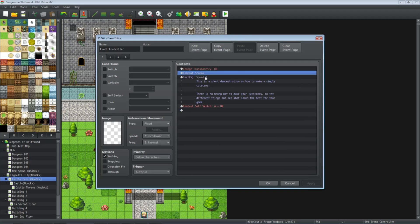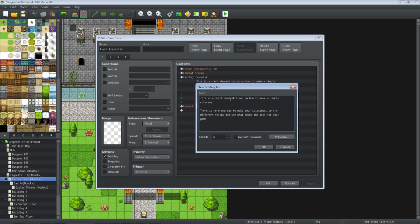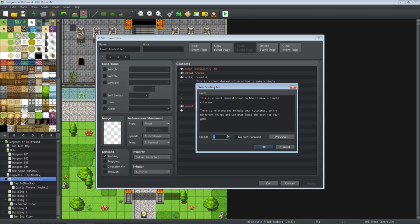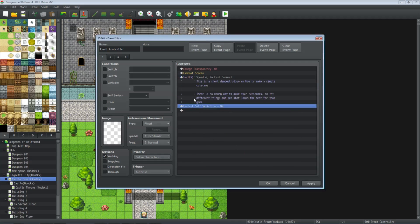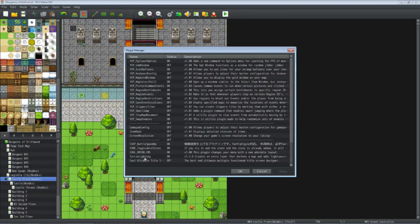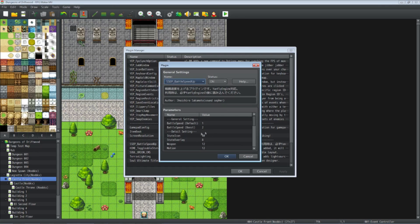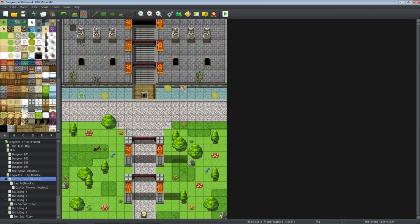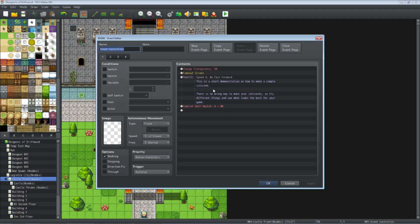Underneath that we have show a scrolling text, which does that intro scrolling text at the beginning. You put whatever text you want here and control the speed — the higher the number the faster it goes. If you check the box you allow the player to hold down the action button to speed up scrolling. There's also a plugin called SoundCipher's Speed Plugin which speeds up events like this as well.